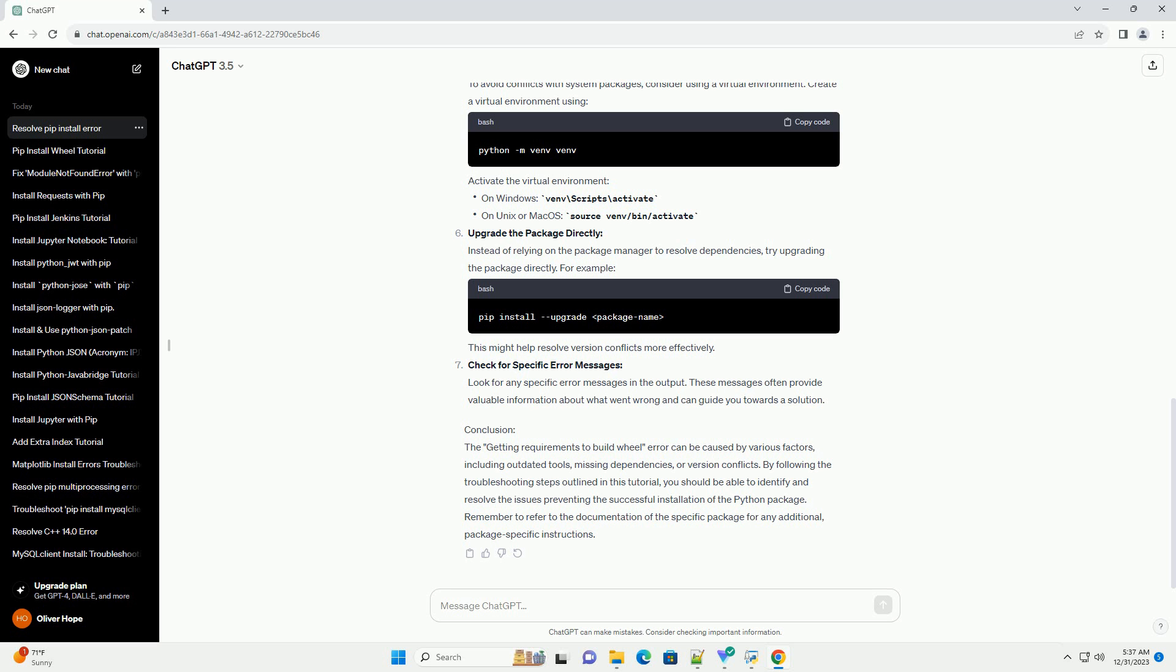Check for specific error messages: Look for any specific error messages in the output. These messages often provide valuable information about what went wrong and can guide you towards a solution.